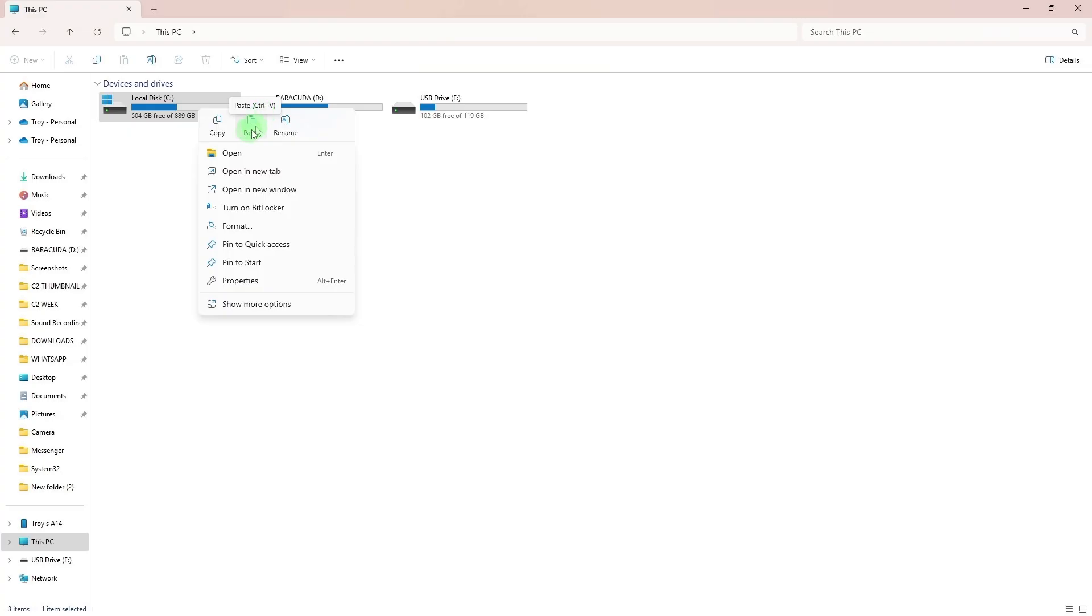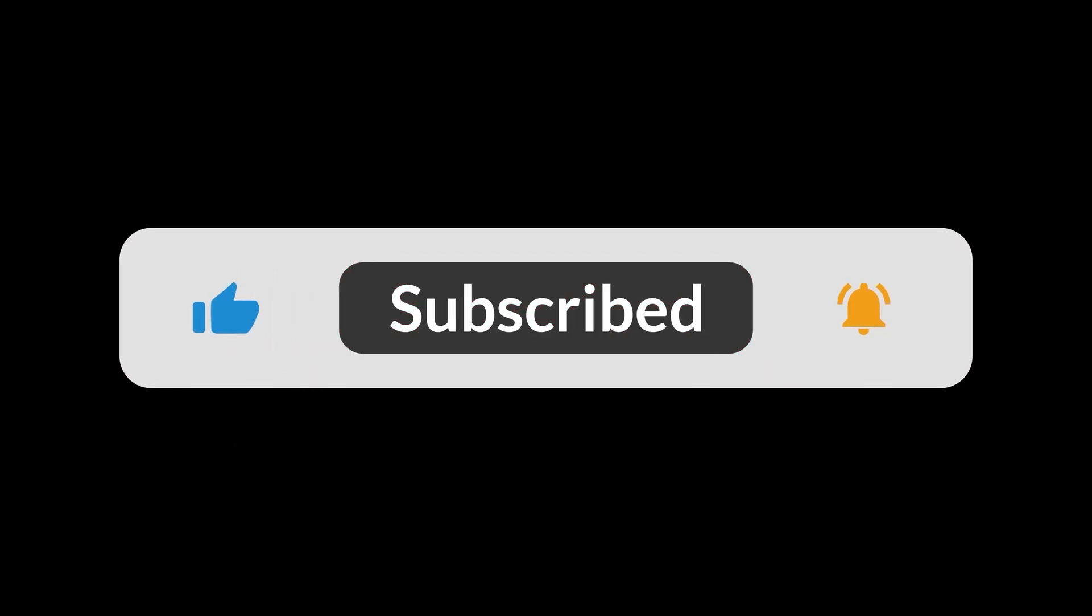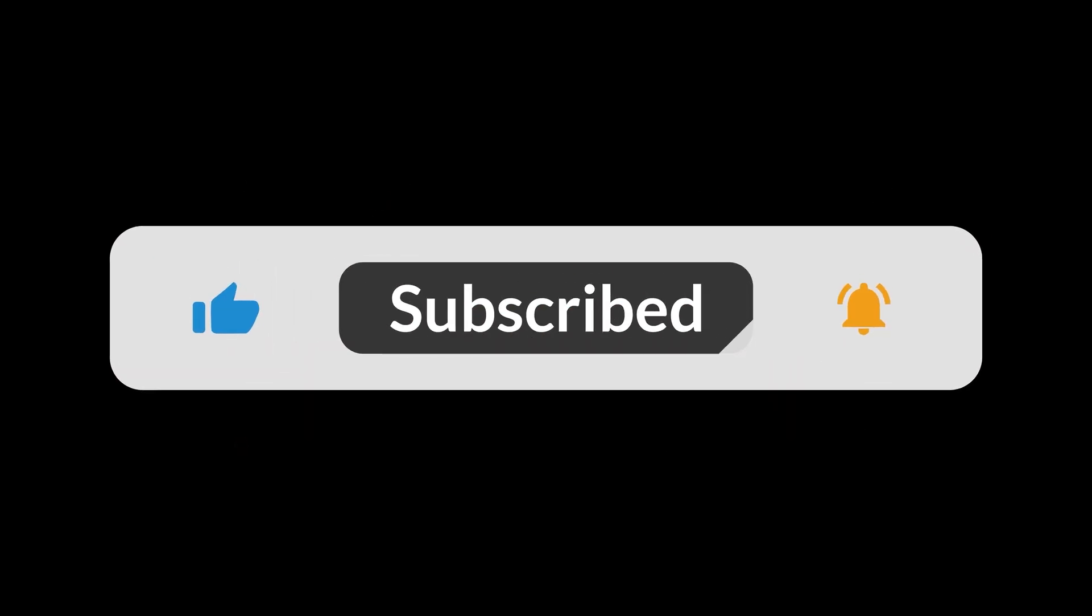And done. You now have the full Gmail backup saved on your external hard drive in Mbox format, which you can open using apps like Thunderbird or keep as a secure archive. And that's all for now, folks. Thanks for watching.